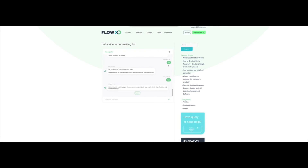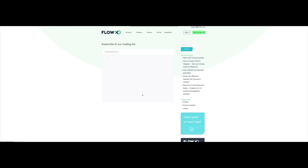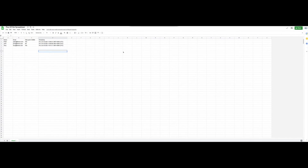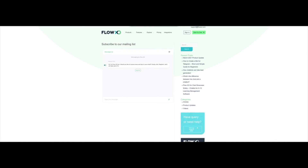And that's all for this video. Remember, you can find detailed written instructions for this and many more features in our help center at support.flowxo.com. Also be sure to subscribe to this channel for more videos on FlowXO's features, and let us know in the comments if there are any specific features that you would like us to cover in a video.